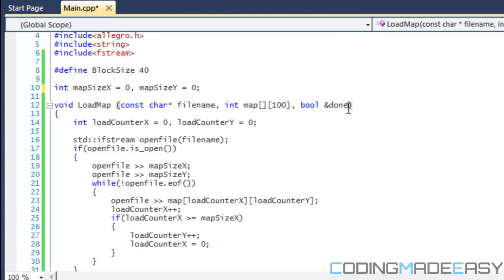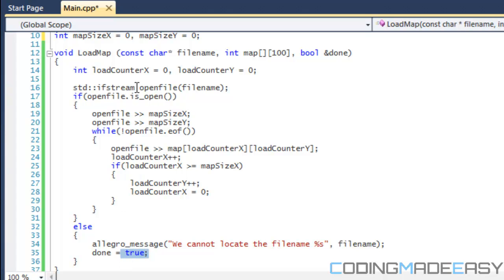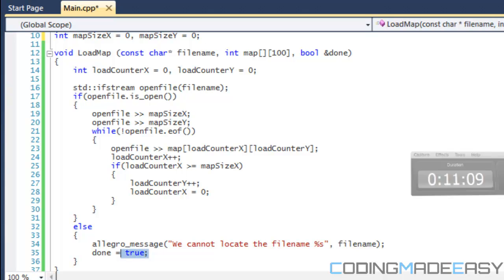And then our bool done, which is going to say if we should close the game window or not. And that is if the file is not open, then we're going to just say that we can't locate the file and then we're going to close the window. Because without the map file, we don't have anything to show.